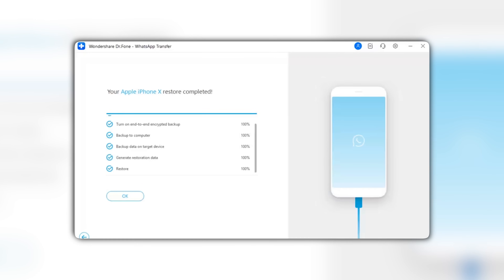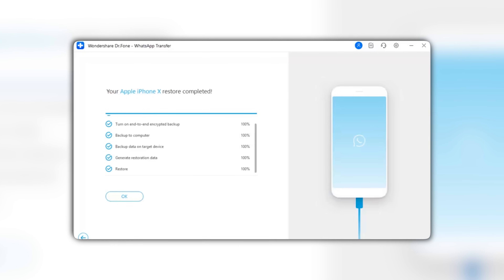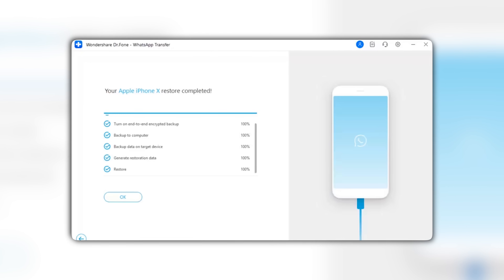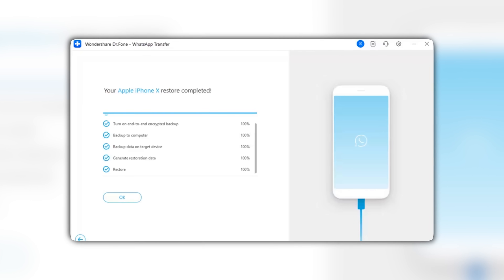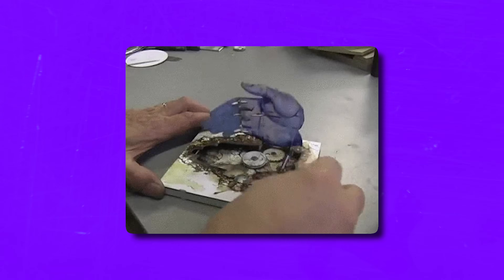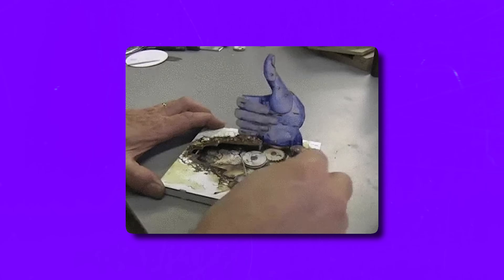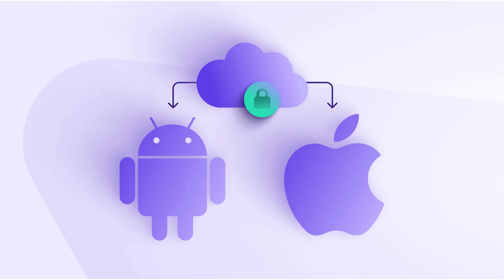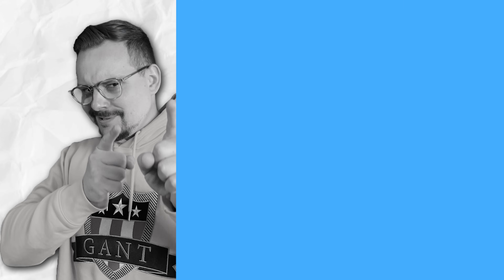And there you have it. Once the transfer is finished, you will see a message saying it was successful. Congrats! Your WhatsApp chats and files are now safely moved from your Android phone to your iPhone.